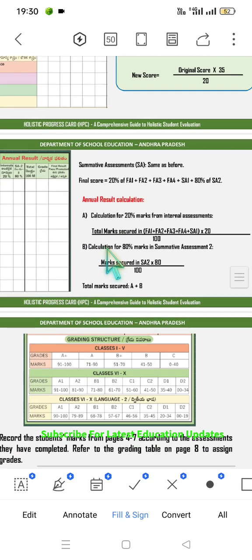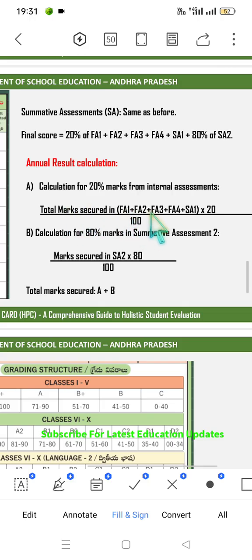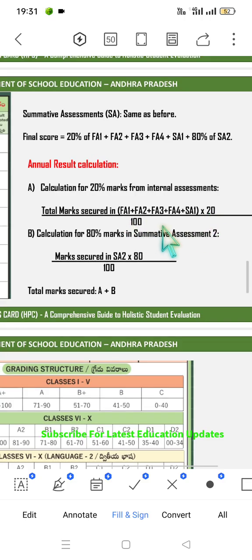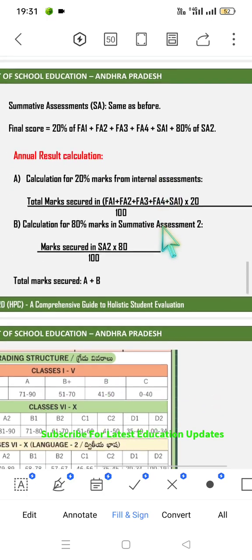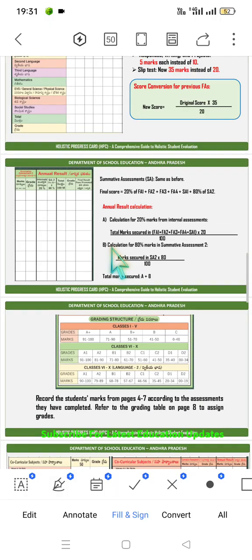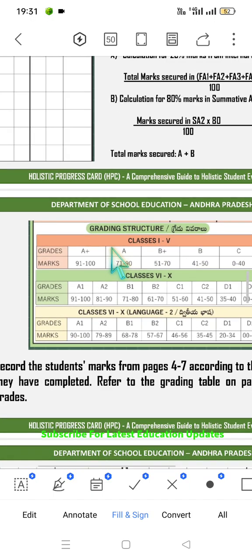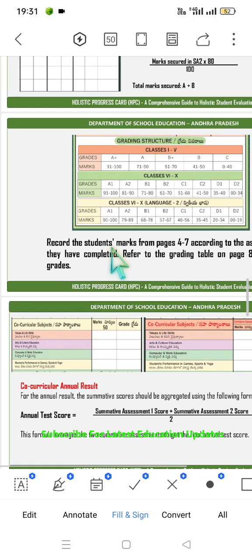There are two options for calculation. Option A: calculation of 20 marks from internal assessments — total marks secured in FA1, FA2, FA3, FA4 plus SA1, multiplied by 20 and divided by 100, resulting in the final marks and grade. Option B: calculation of 80 marks in Summative Assessment 2 — marks secured in SA2 multiplied by 80 divided by 100. The addition of A plus B gives the final mark and respective grade. The grading pattern is shown on the screen, and everything is also available in Telugu.